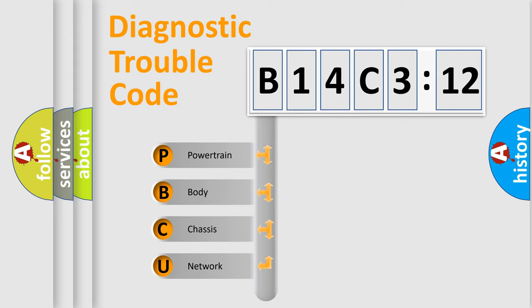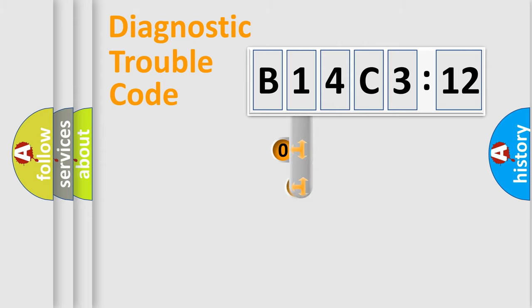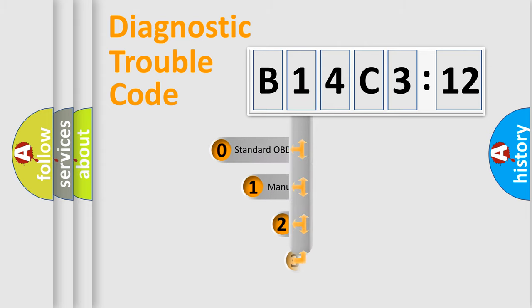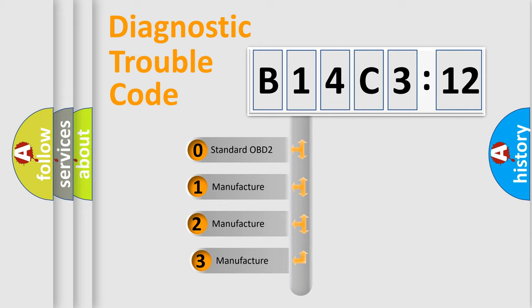We divide the electric system of automobile into four basic units: Powertrain, Body, Chassis, and Network. This distribution is defined in the first character code.